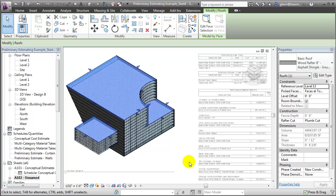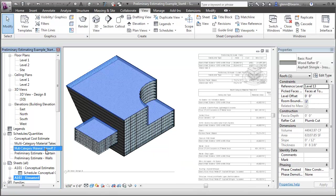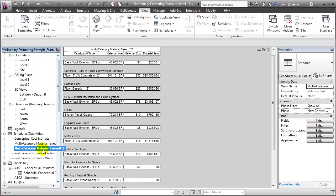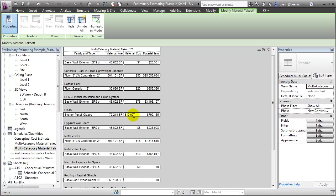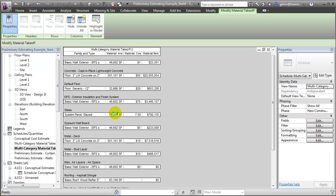We can also use the schedules to explore the impact of changing different material costs. For example, let's look at the impact of using a less expensive material for our glazing system panels. We can enter the new value directly into the schedule and very quickly get feedback on the impact of this decision on our preliminary estimate of the project cost. Making that change is estimated to save approximately $200,000 in the materials cost for the project.